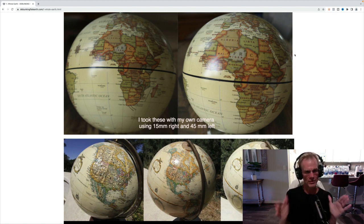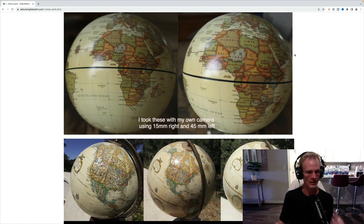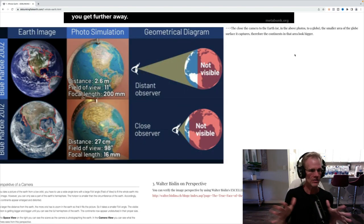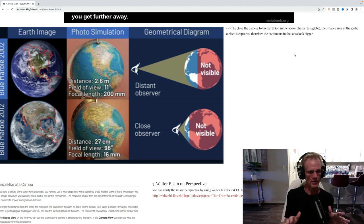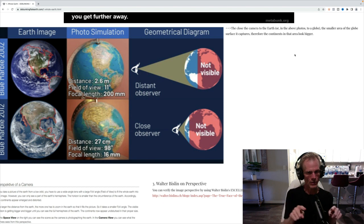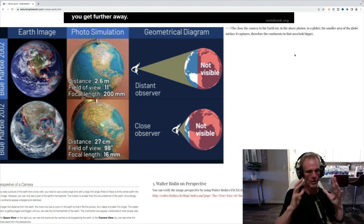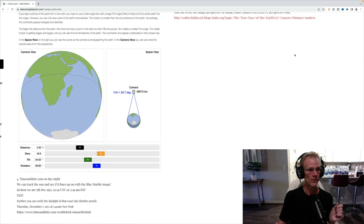So, again, do these little experiments yourself and see for yourself. Don't take my word for it. It's very easy to debunk that. And you can see this image here is kind of showing that when you have a close up observation, the field of view, you're not getting the whole, you're only getting a small little region of the Earth. And here's Walter Bisland's tool.